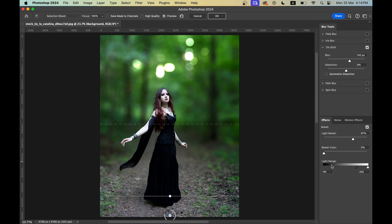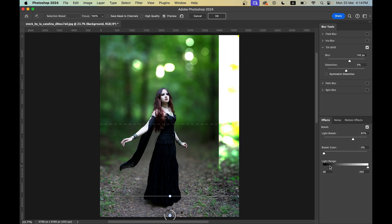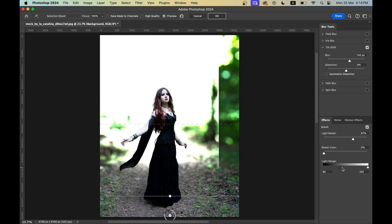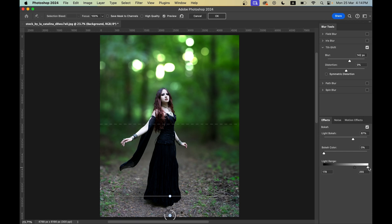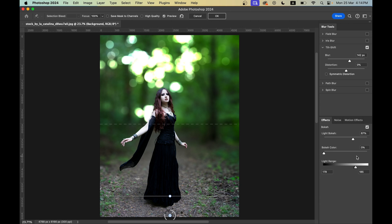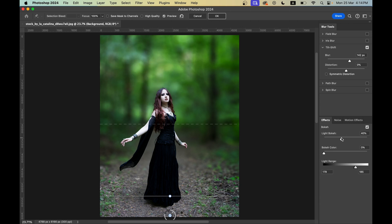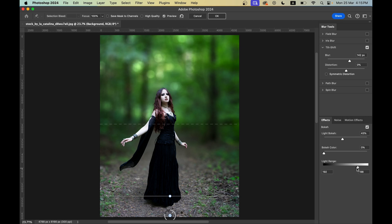In the Light Range option: if you go towards the black area, the effect will be applied on darker areas; if you go towards the white area, the bokeh effect will be applied on lighter areas. I'm going with something in between. I think these settings are good — hit OK.